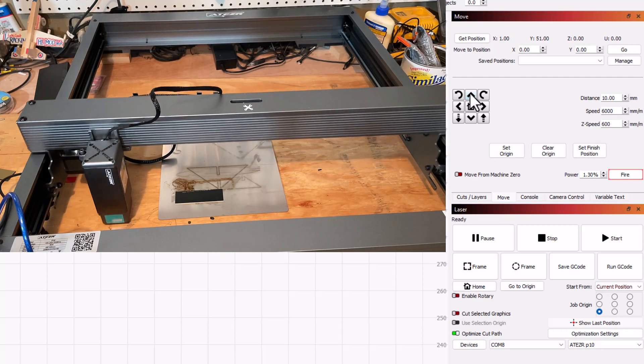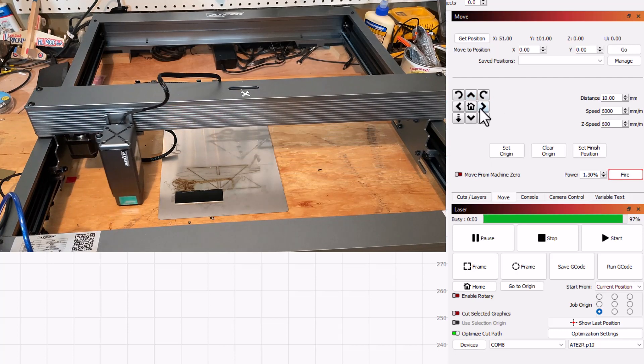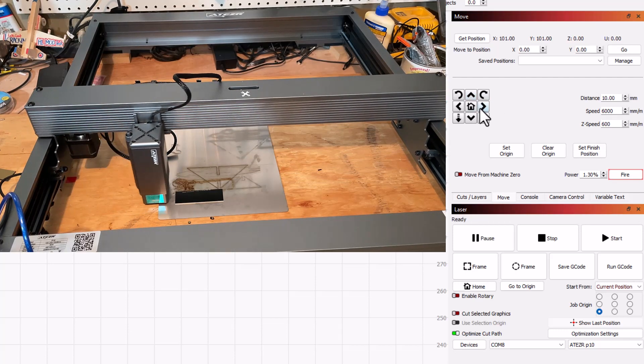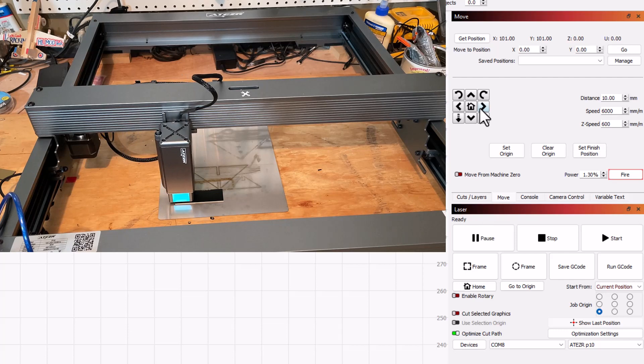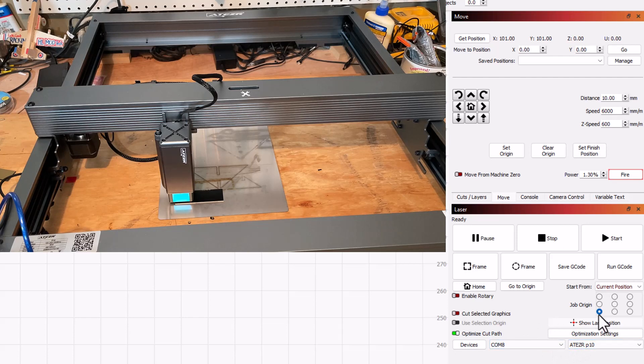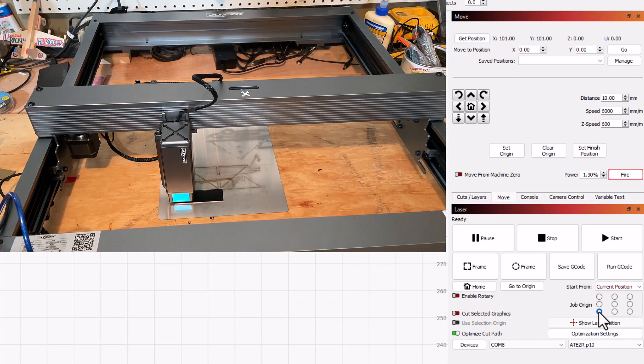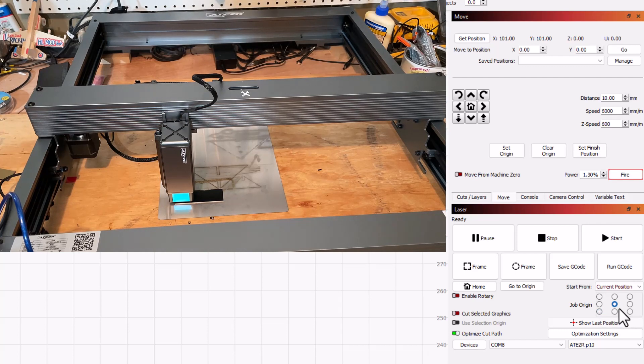I will remind you once again, we're gonna use shift nudge. Shift nudge goes ten times as far as your normal nudge. And then also make sure you've got the correct laser. I've got the P10 loaded. Also gonna let you know that I'm doing my origin from the bottom left. You can adjust this however you want. Actually, let's try something crazy. I'm gonna do this one from the middle.